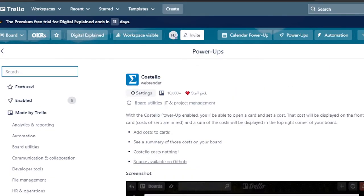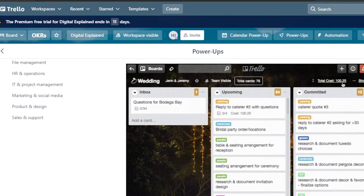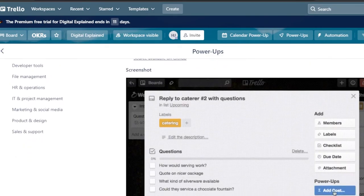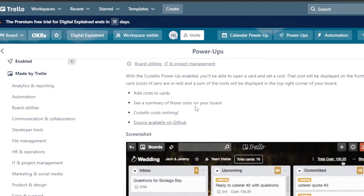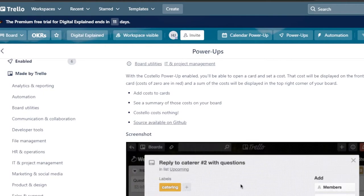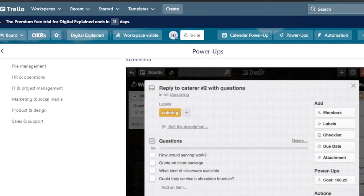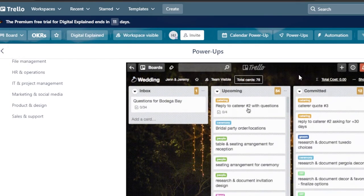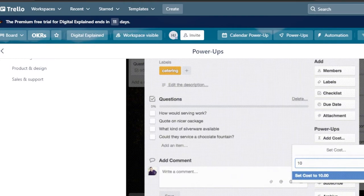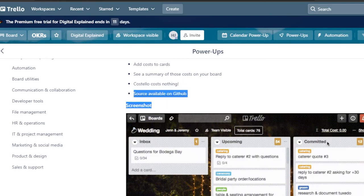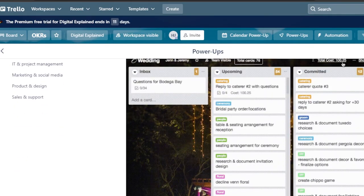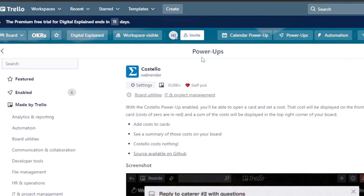The next power-up is Costello. Costello is an amazing and completely free power-up that allows you to add costs to your different cards. When it comes to CRM or other businesses, you can manage them with Trello using Costello. You can add a cost and a budget to a task, see a summary of those costs on your board, and check your budget right there in Trello — helping you manage billing and budgets for different tasks.